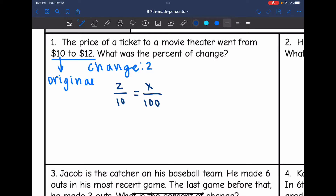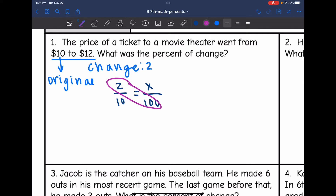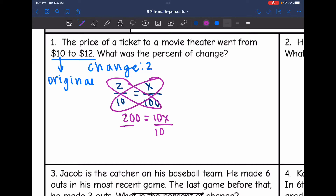Now I cross multiply to solve this proportion. I do 2 times 100, which is 200, and 10 times X, which is 10X. Then I divide by 10 and get that 20 equals X. So that means from $10 to $12, there was a 20% increase.